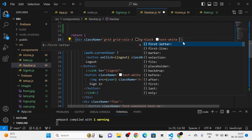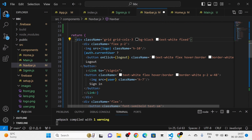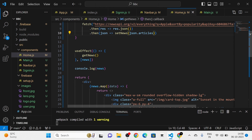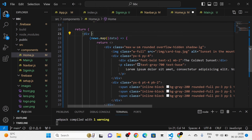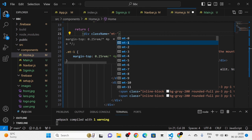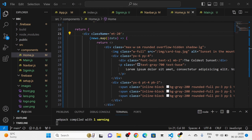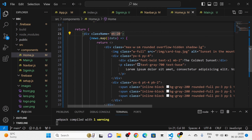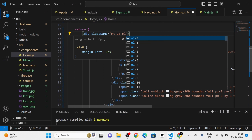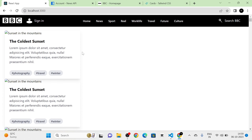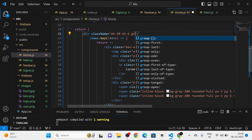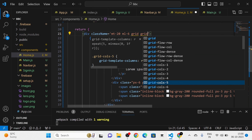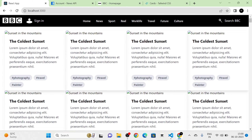I pass the `news` state as a dependency in `useEffect`, and pass `json.articles` into `setNews`. In the Navbar's main div I add `position-fixed`. I give the Home component's main div a margin-top class, then add a margin-left and `grid-cols-4` to display news in 4 columns.